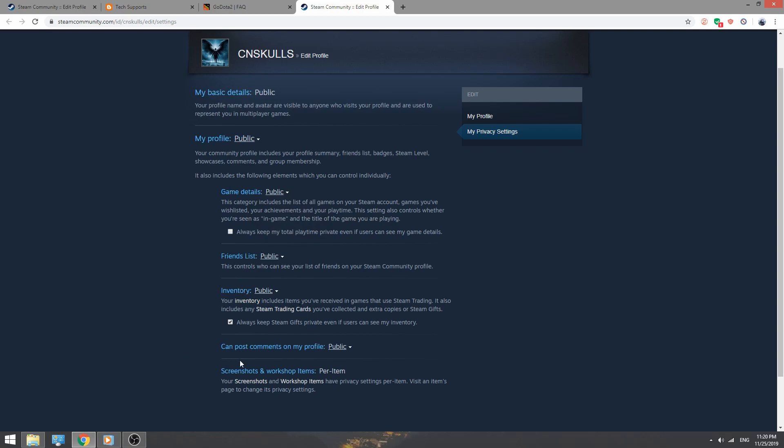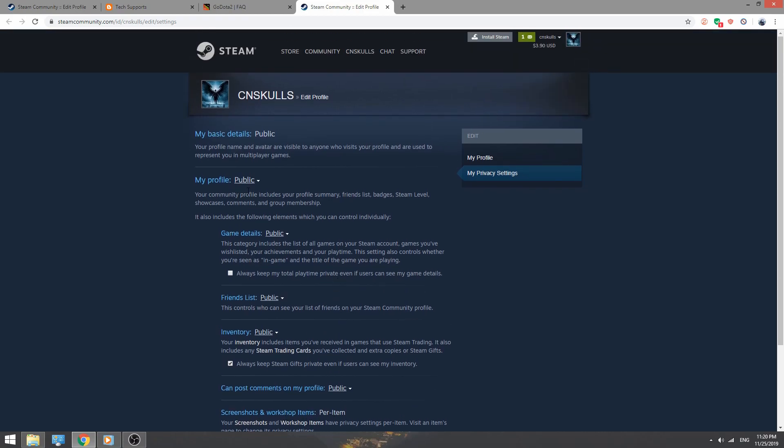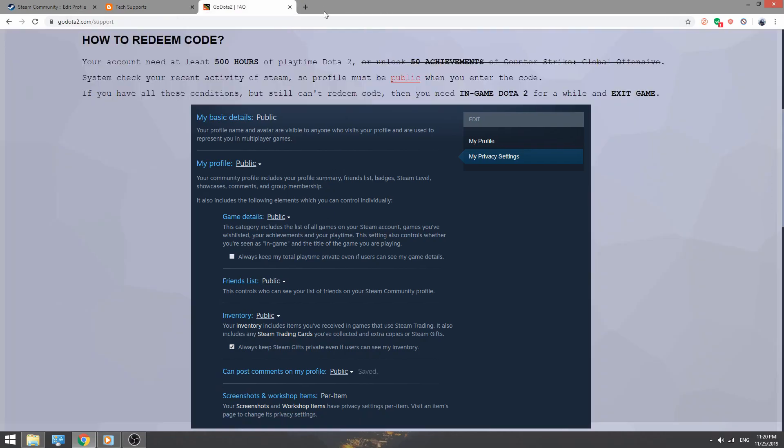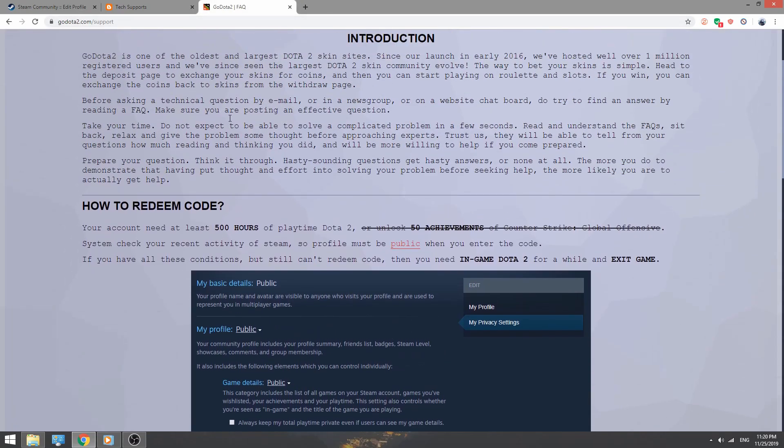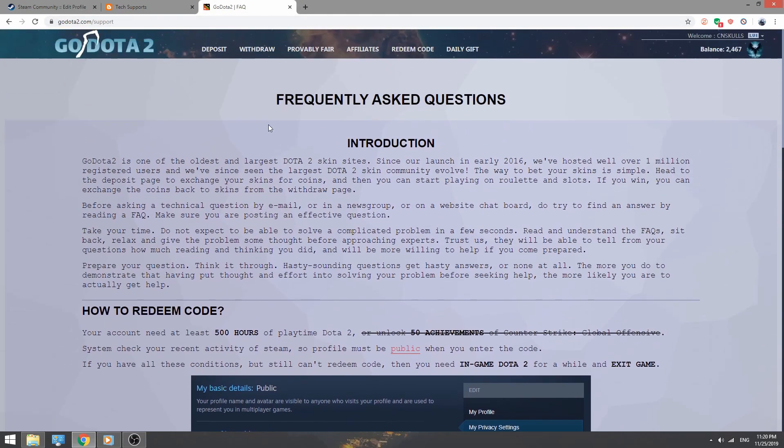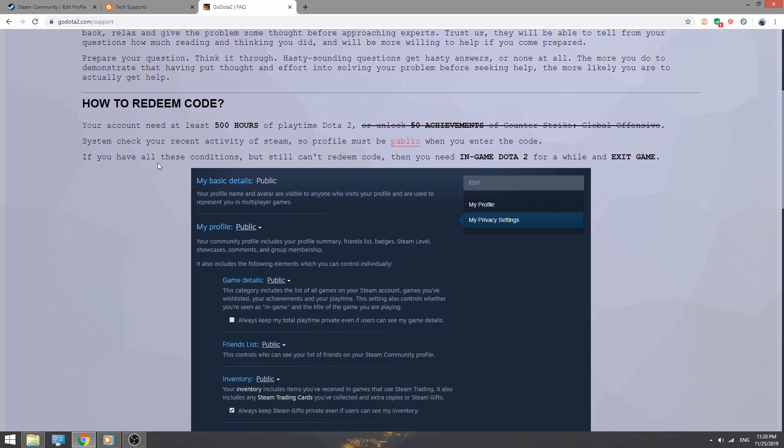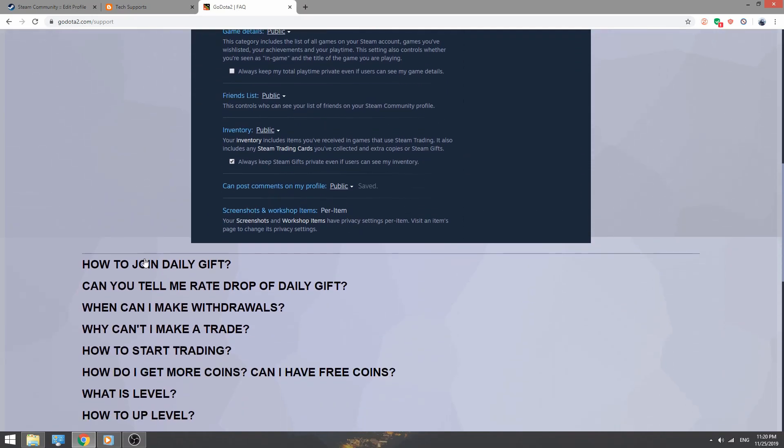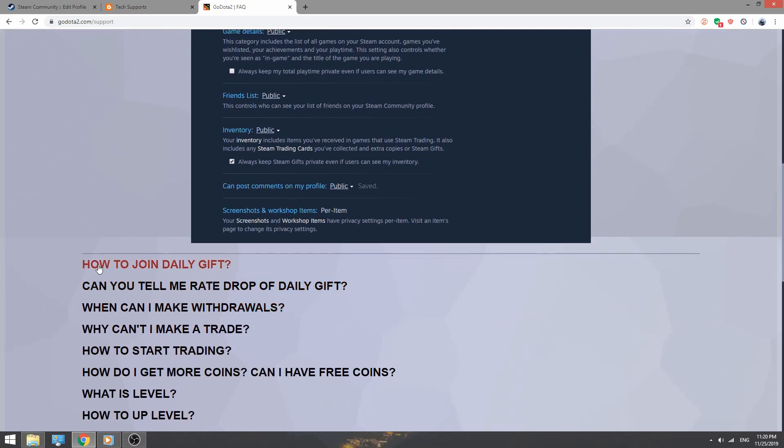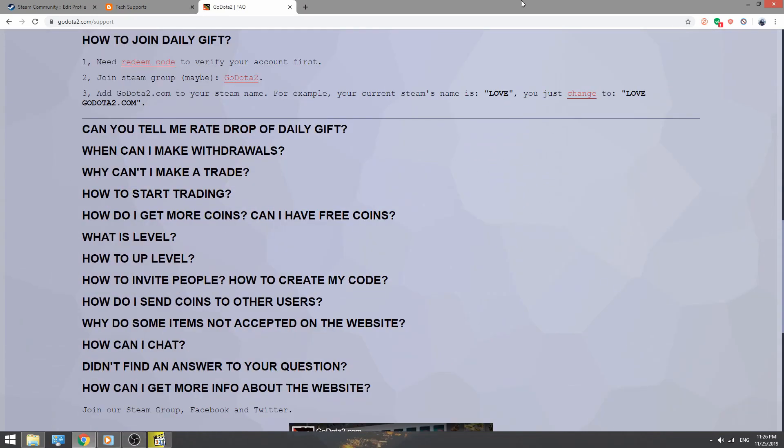Go back to support window and click how to join daily gift. In here they say if you want a gift you must add go.a2.com to your Steam name. Let's do that.